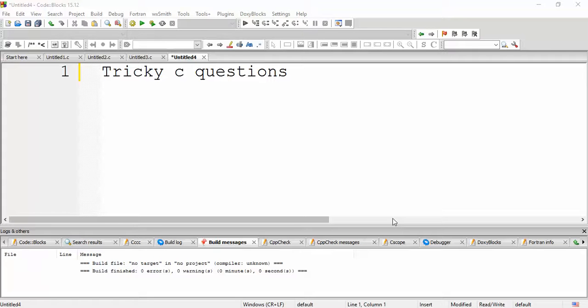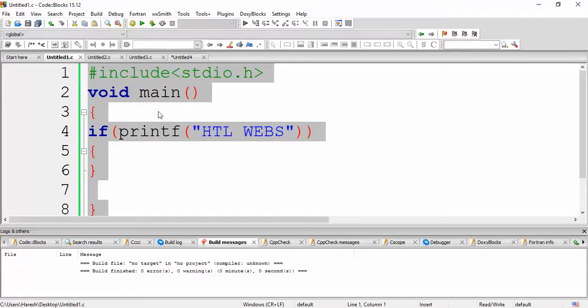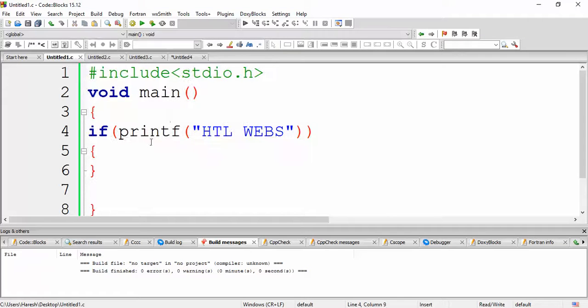The very second question is, what if you want to have a printf without using a semicolon? So can you write a printf without a semicolon? Yes, you can write it. The example I have shown over here is, you can have a printf within an if statement.